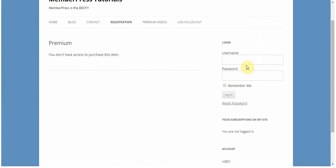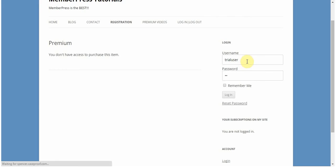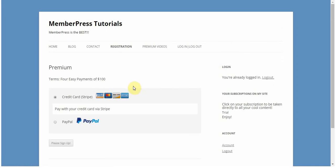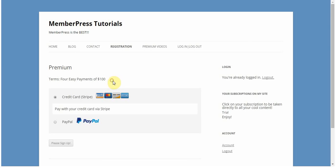I'm going to log in with my trial user, who has access to the trial membership and should be able to purchase this product. As you can see here, the terms have been updated to say 4 easy payments of $100. I don't need to enter in any of my information. I don't need to actually register because I'm already registered on this site as a user. So all that information is stored by MemberPress, and I'm just jumped straight to this page to choose my payment option and to sign up.